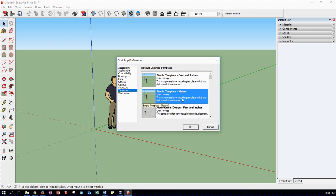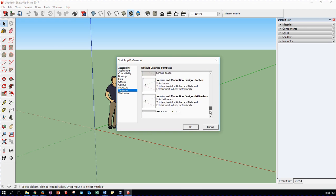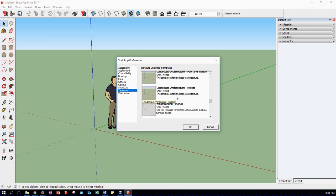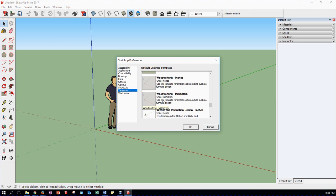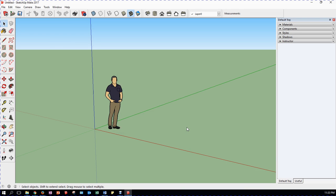We see simple metric template in meters. But what we're going to use as the basis for what we're going to be doing is down here: Woodworking Millimeters. We select it, we click OK, nothing happens. And that's because the template is applied when you start a new model.